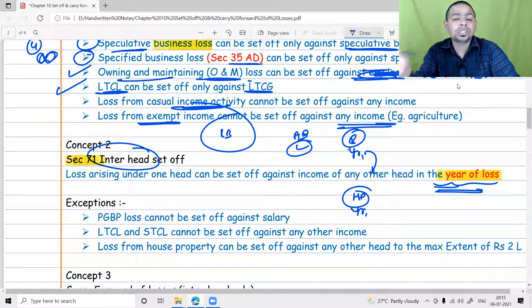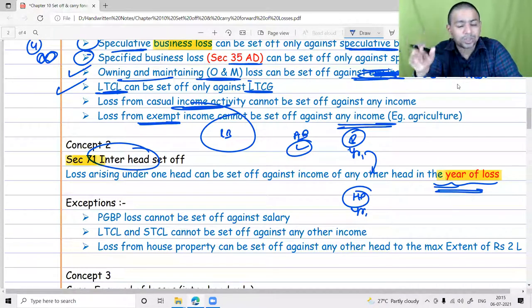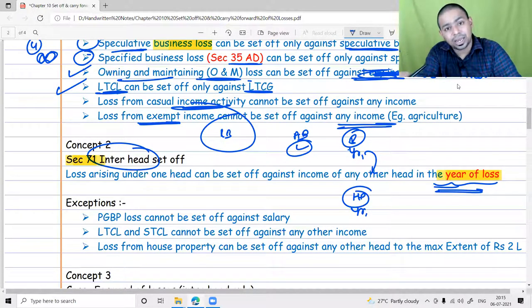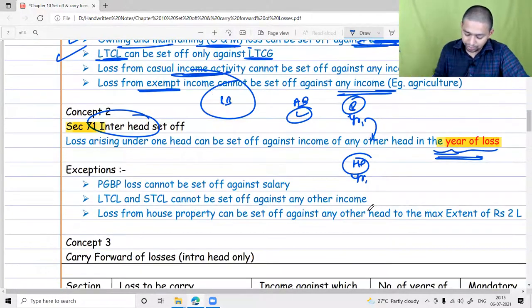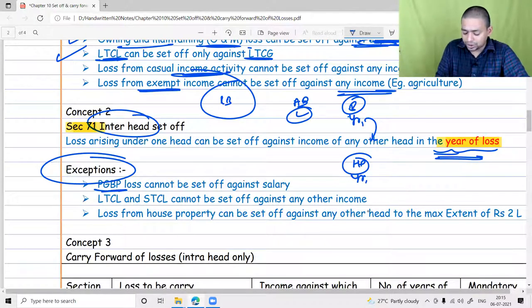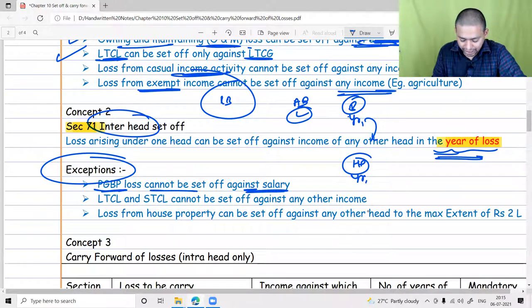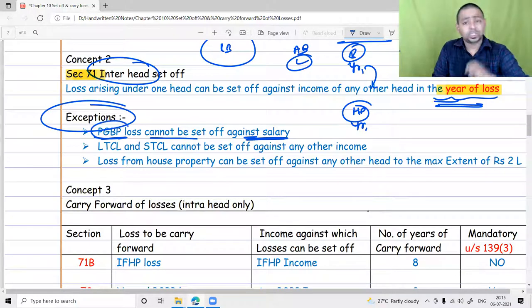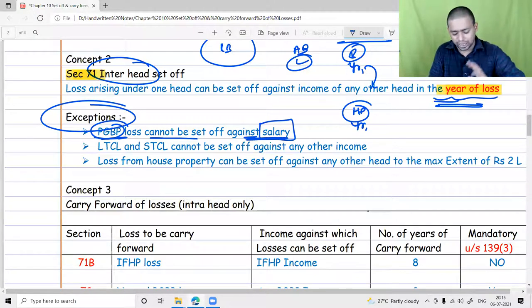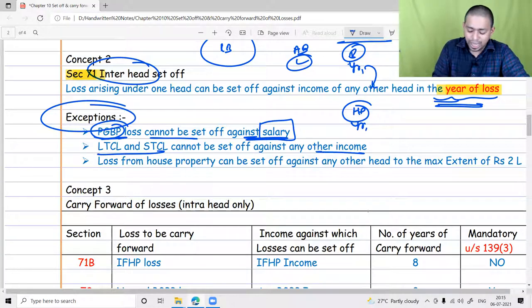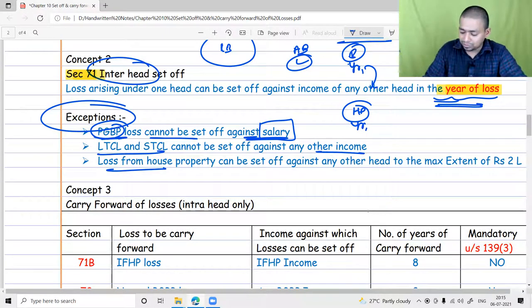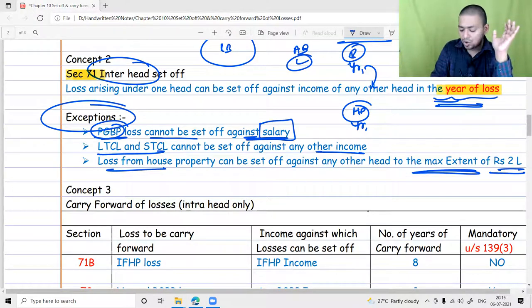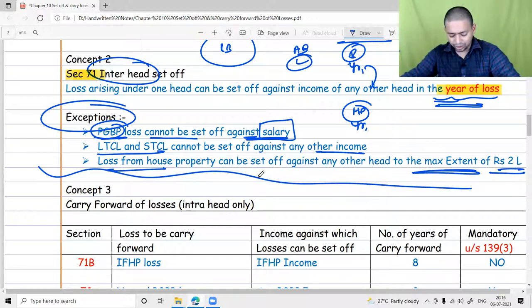Key exceptions for inter-head set off: PGBP (business) losses, including depreciation, can never be set off against salary income — employer and employee cannot have the same mentality. Long-term and short-term capital losses cannot be set off against any other head of income. Loss from house property can be set off against other heads, but to a maximum extent of two lakh rupees only. These are the important points to remember under section 71 before moving on to carry forward provisions.